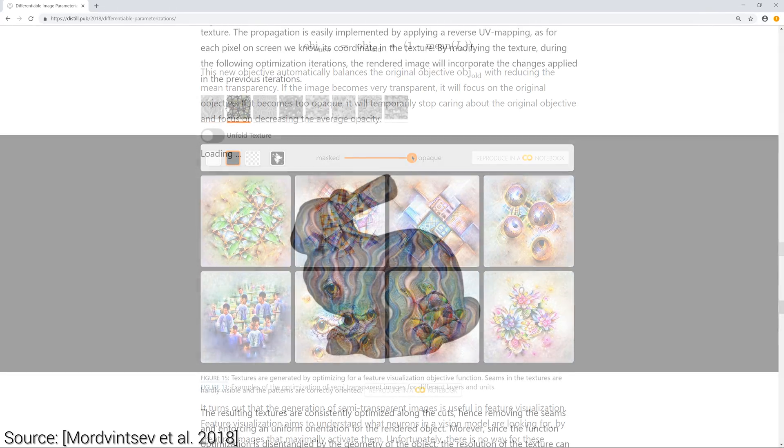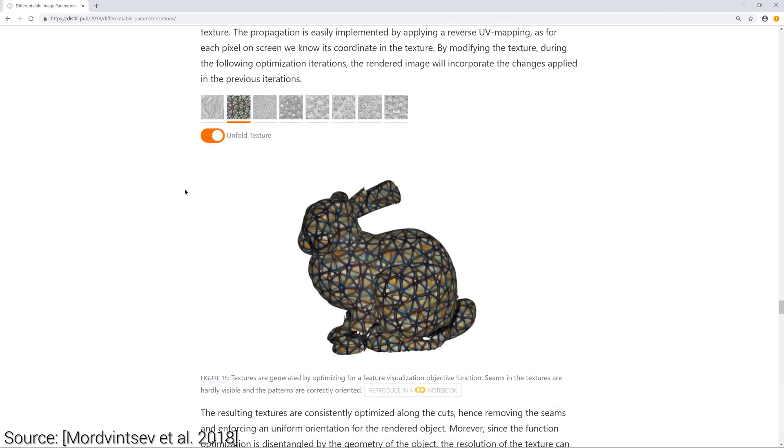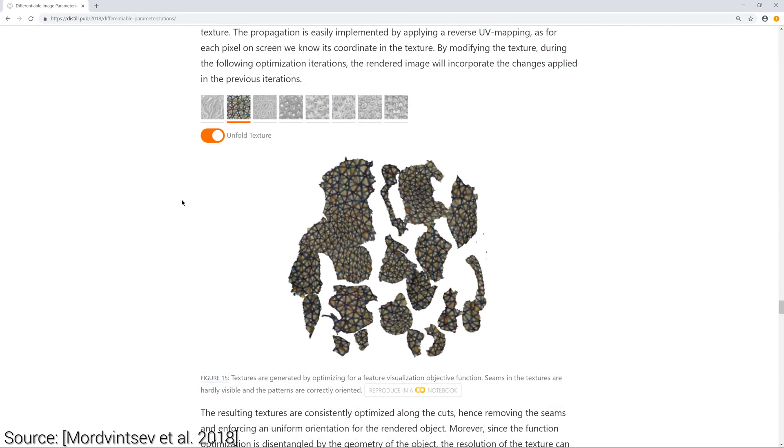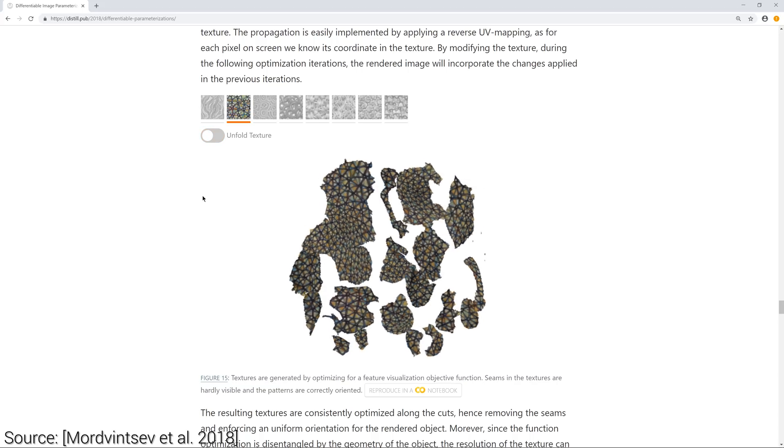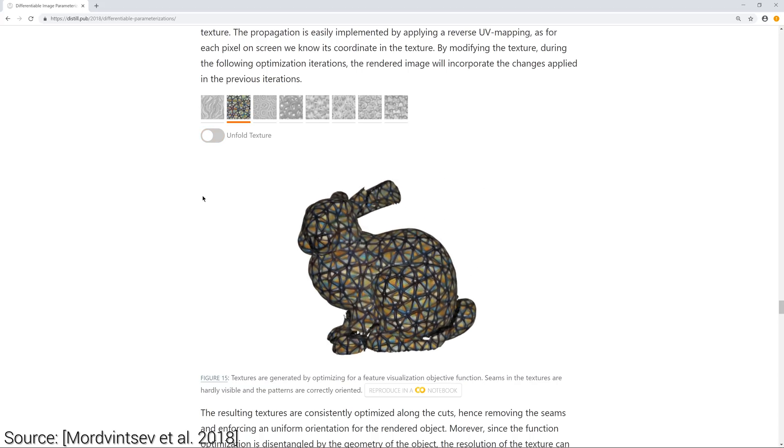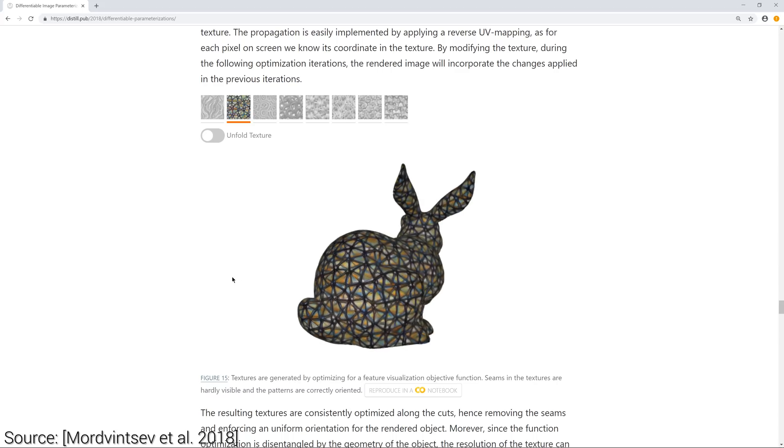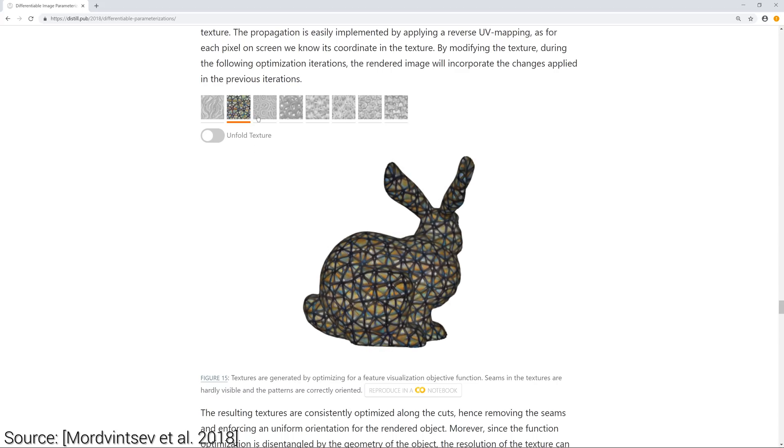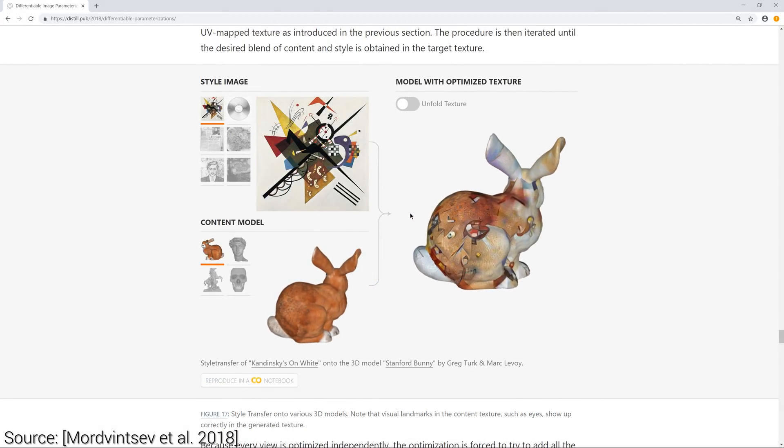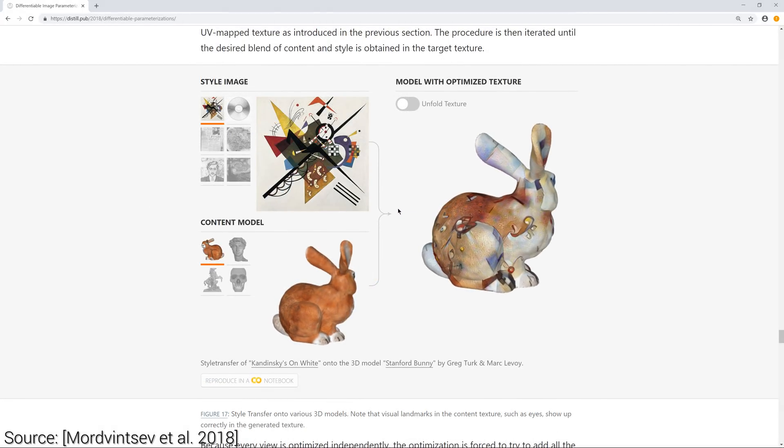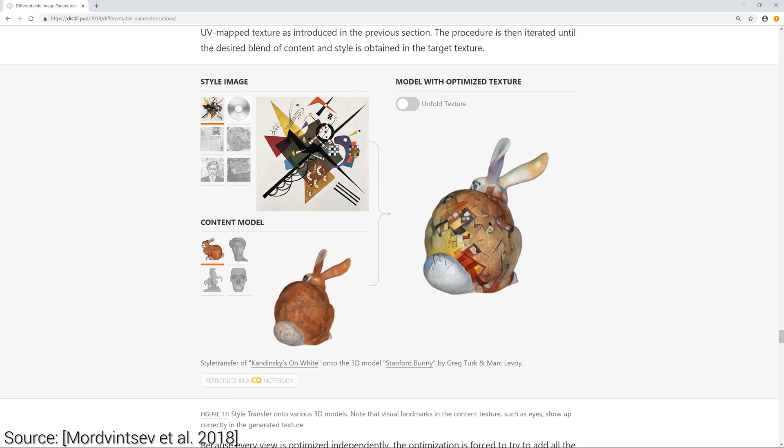For instance, there is an interactive demo that shows how we can seamlessly put this texture on a 3D object. It is also possible to perform neural style transfer on a 3D model. This means that we have an image for style and the target 3D model, and you can see the results over here.